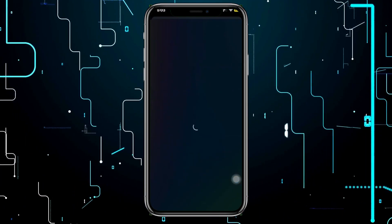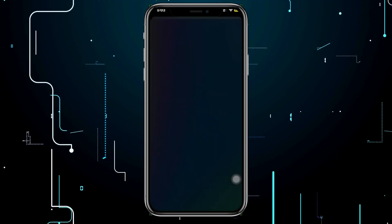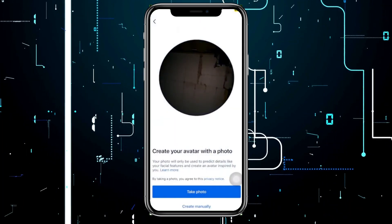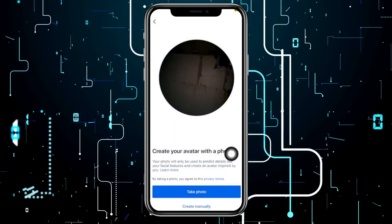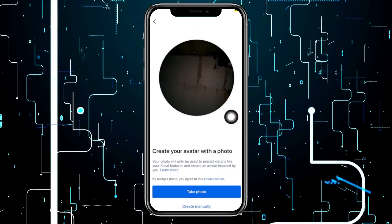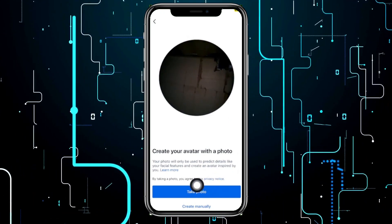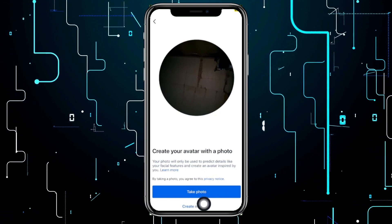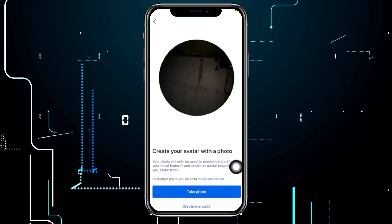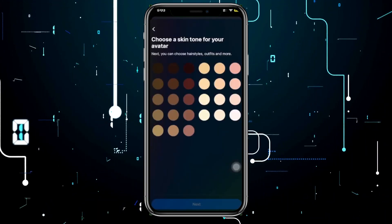Once it loads, tap on 'Get Started' and then tap 'OK.' From here you need to scan your face with a photo, or you have two options: take a photo or create it manually. In this tutorial, I'm going to go ahead and create it manually.